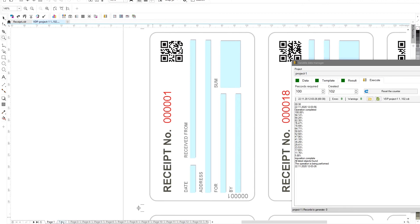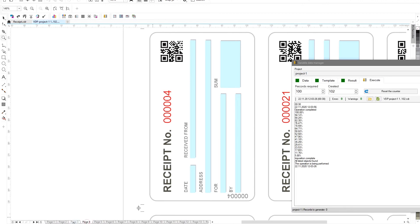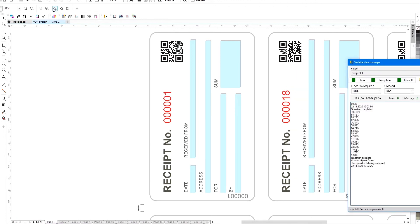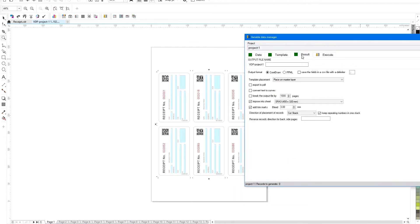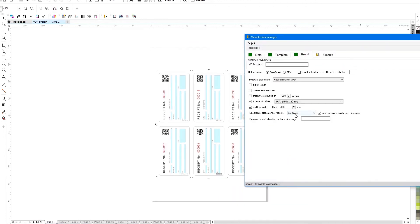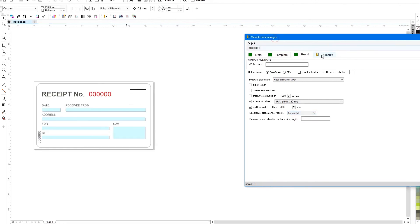By default, the layout is performed in batches, cut and stack, for easy cutting of finished products. But you can change this, and perform sequential numbering until the entire page is filled.